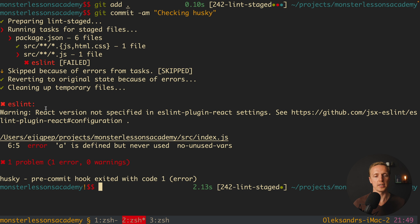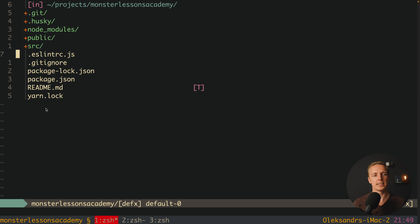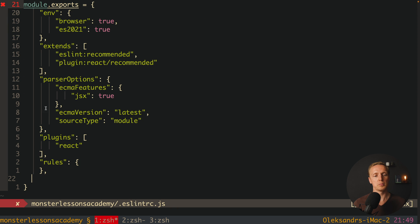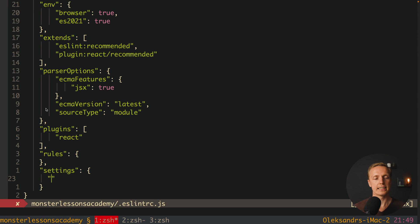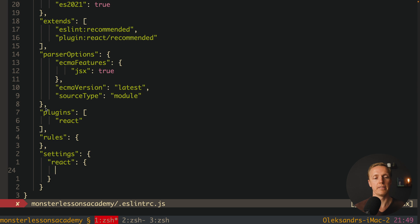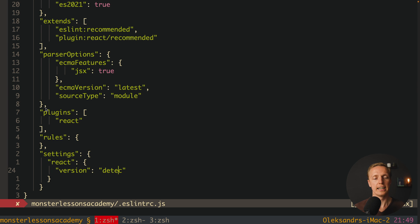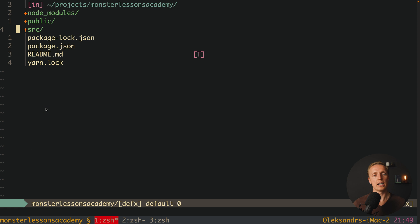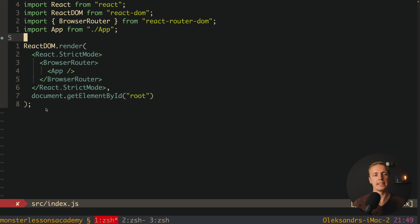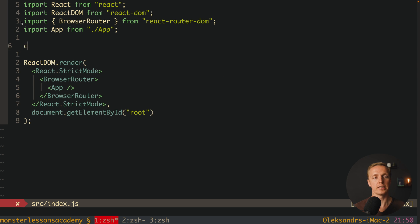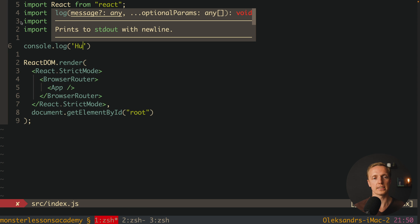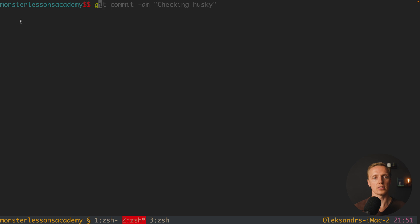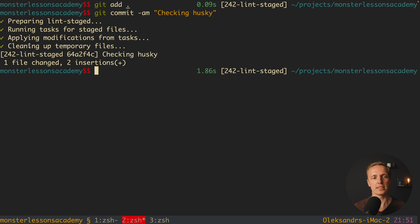Now we just need to fix these two problems. First, we jump back into our .eslintrc, which was created for us, and add a settings property with a react key containing version: 'detect' — this prevents the React version warning. Then in source/index.js we remove the unused var and console.log, and add a simple console.log('hello husky'). Back in the console: git add . and git commit 'checking husky'. Hitting enter, all validations pass and the commit goes through. Our code is working correctly with a pre-commit task using lint-staged.